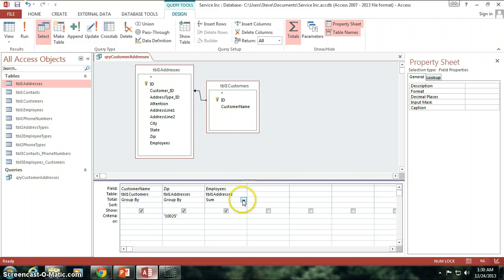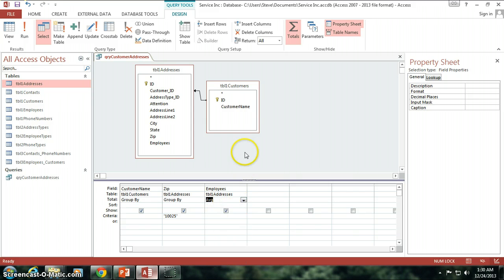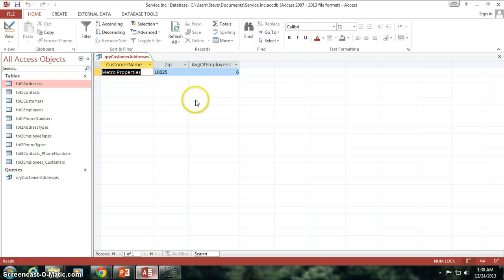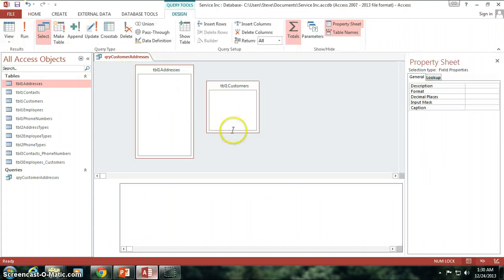Other than a sum, what are some of the other functions we can do? What is the average number of employees? Six. Remember? Average of five and seven is six.